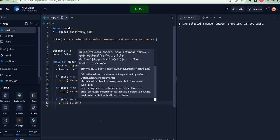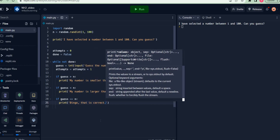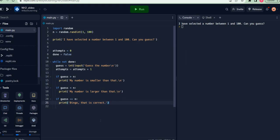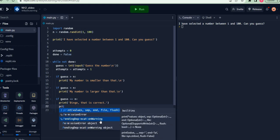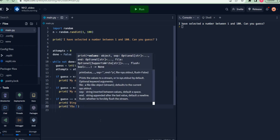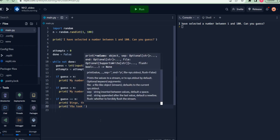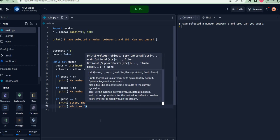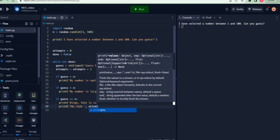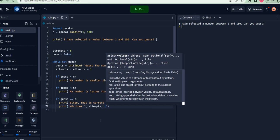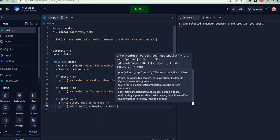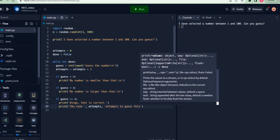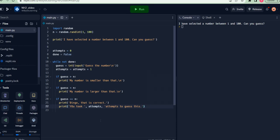I can also tell my player how many attempts were taken to make this guess. I say print, you took attempts to guess this. At this point, however, I must make sure